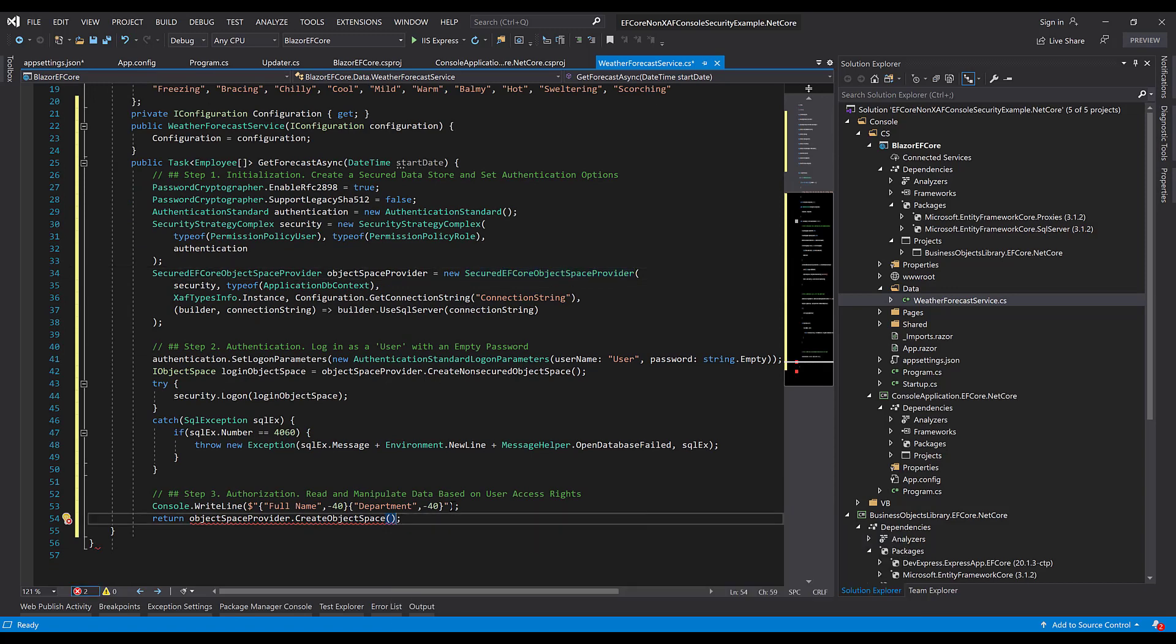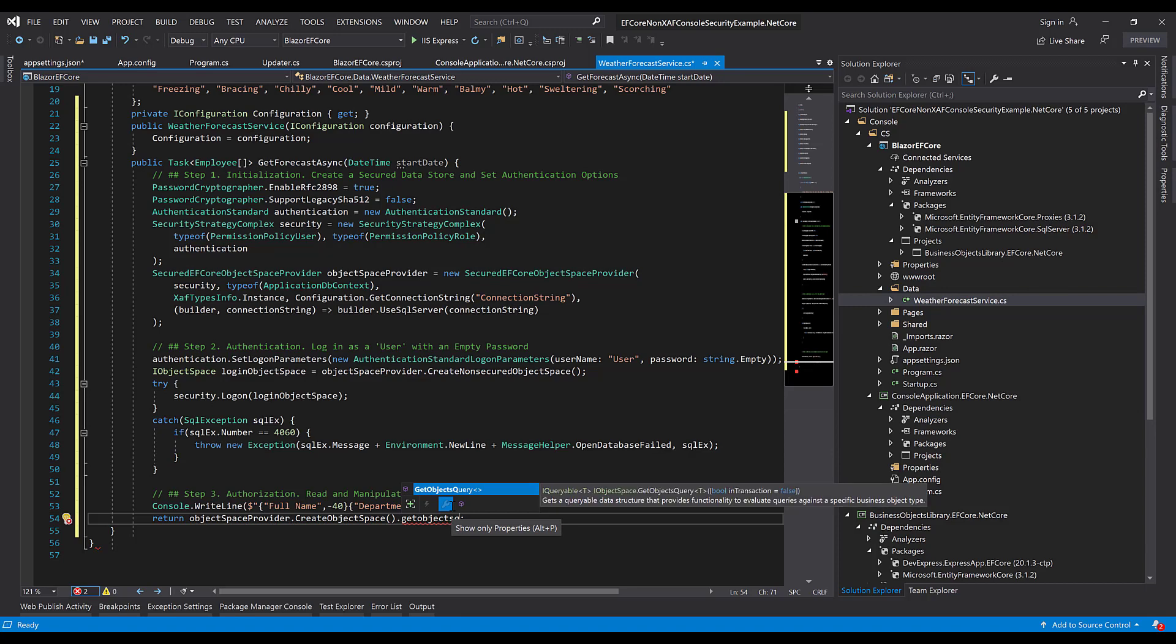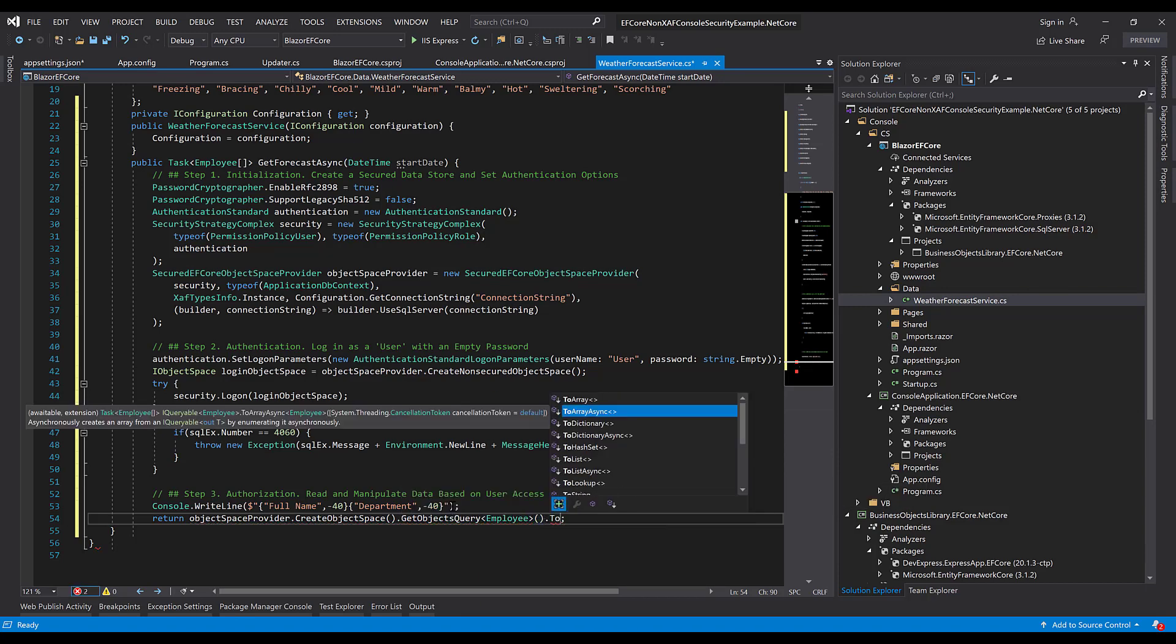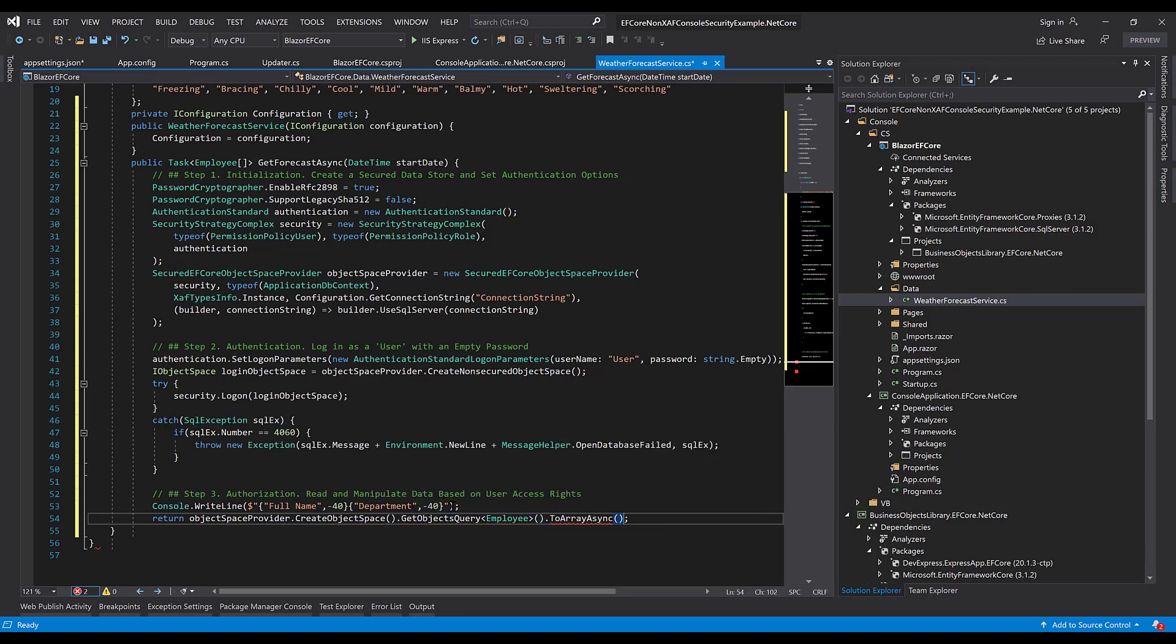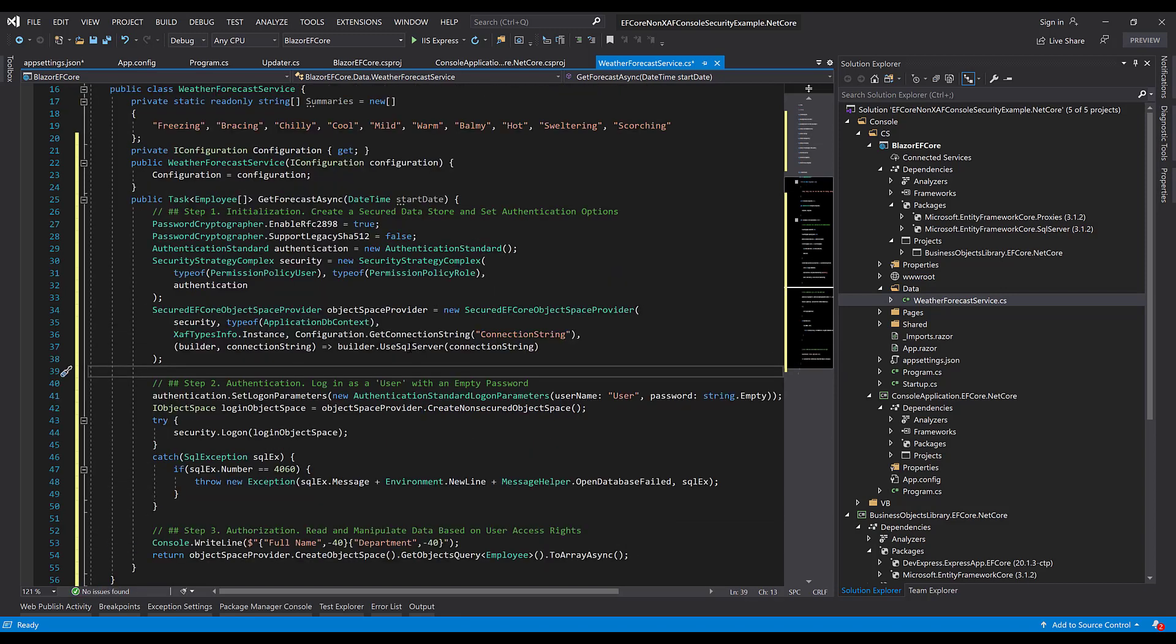Okay, we are almost ready. In here, we want to return some data. I'll use the GetObjects query for the employee data. And we want to return an array. Alright, so let's take a quick look at the code.